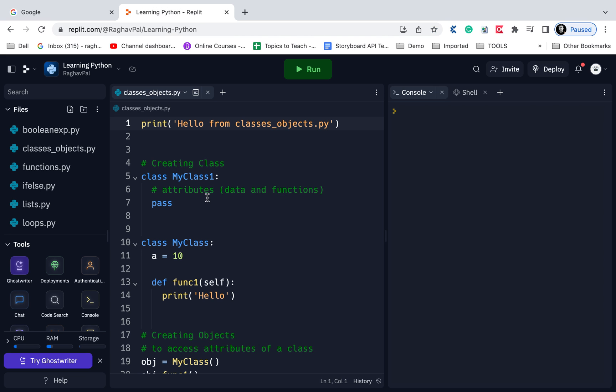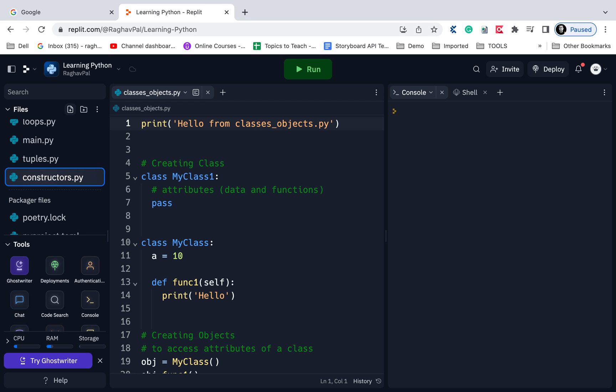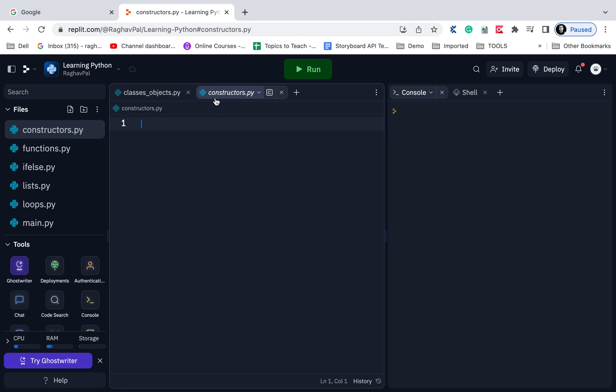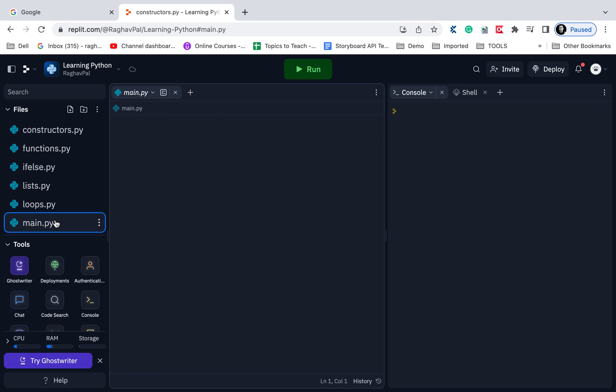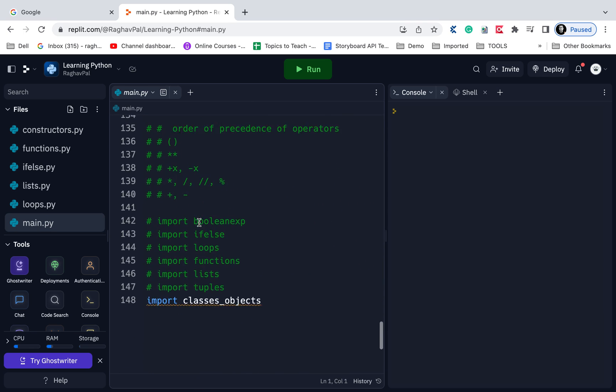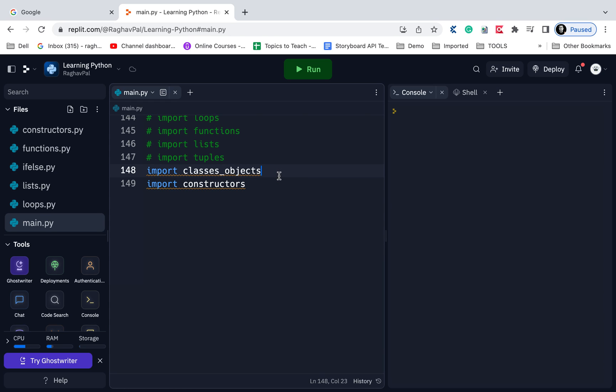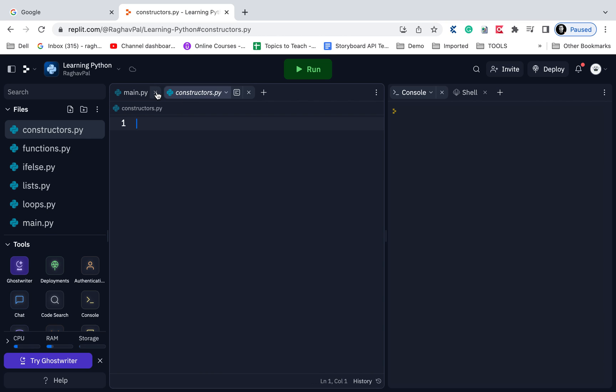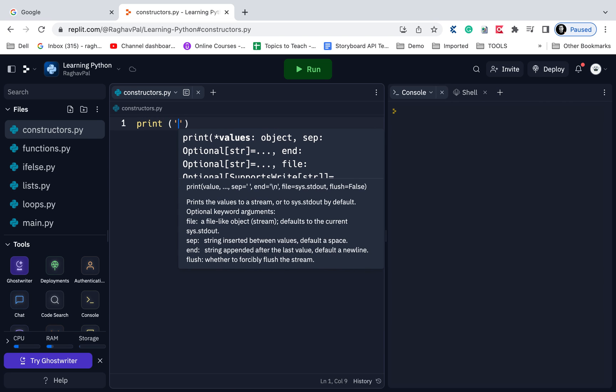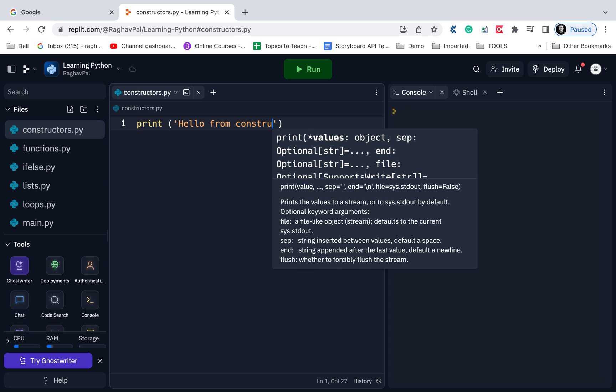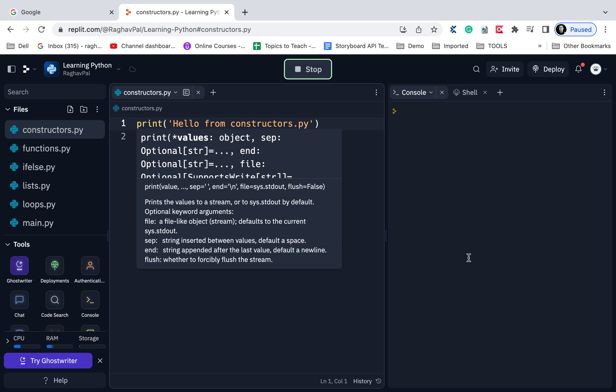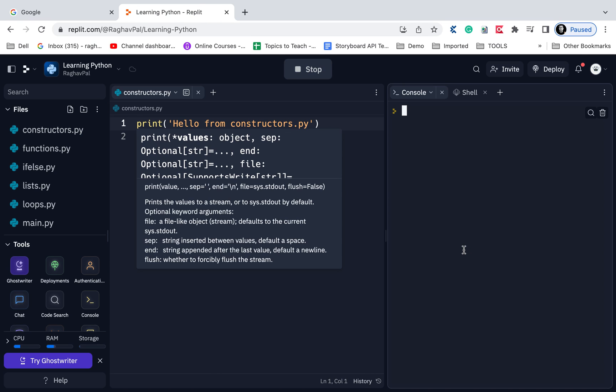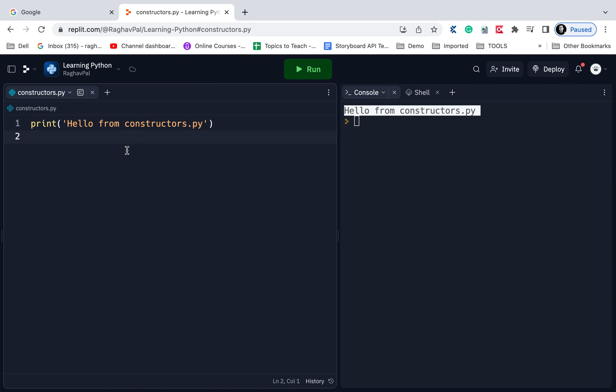I will go to replit.com and create a new file called constructors.py. In the main.py I am going to import it so that I can run it directly. I will say import constructors and comment the earlier statement. Let me go back to constructors and just to check, I'm saying print Hello from constructors.py. I will save and run and yes, I'm getting the output so this is working fine. I will also hide or close the sidebar.